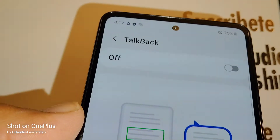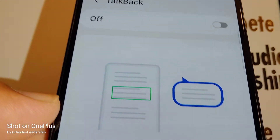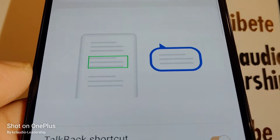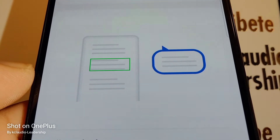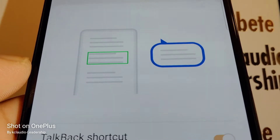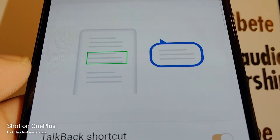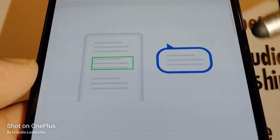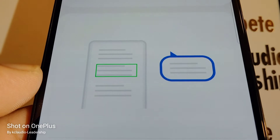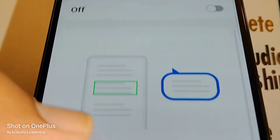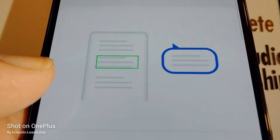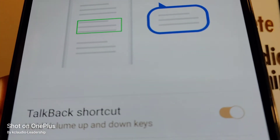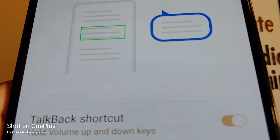TalkBack is now off. The third option is to avoid this happening in the future. For example, if you grab your phone while on a bike during an incoming call and accidentally grab the volume keys, TalkBack activates. Or if your phone is in your purse and both volume keys get pressed by other items, TalkBack turns on.